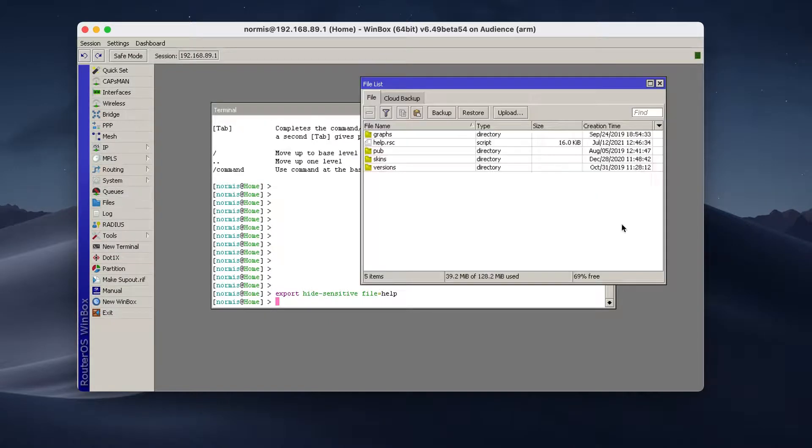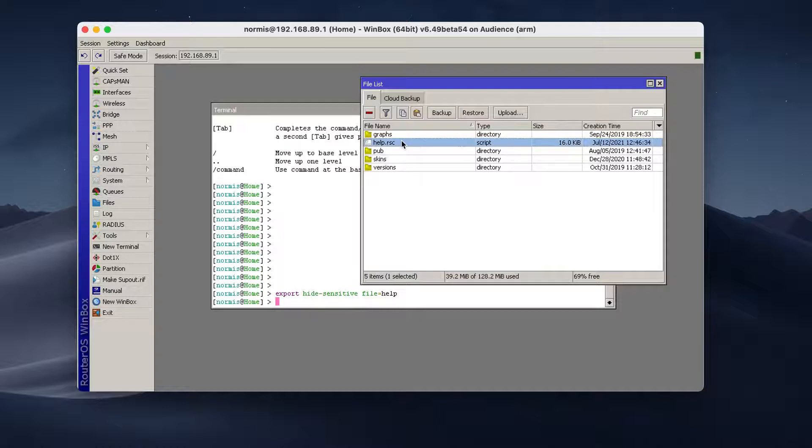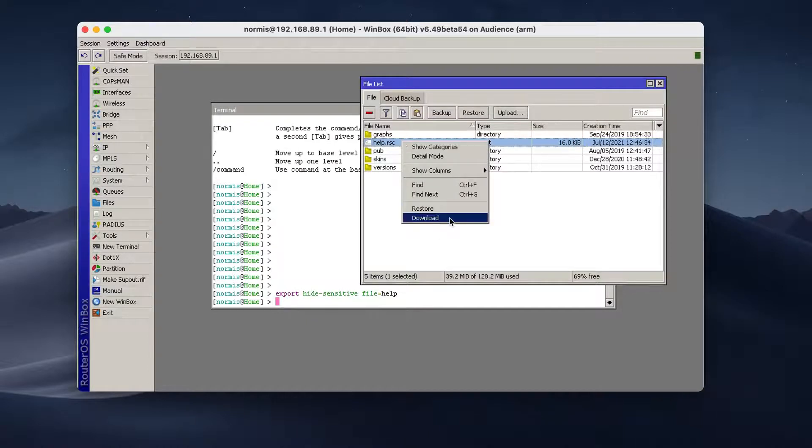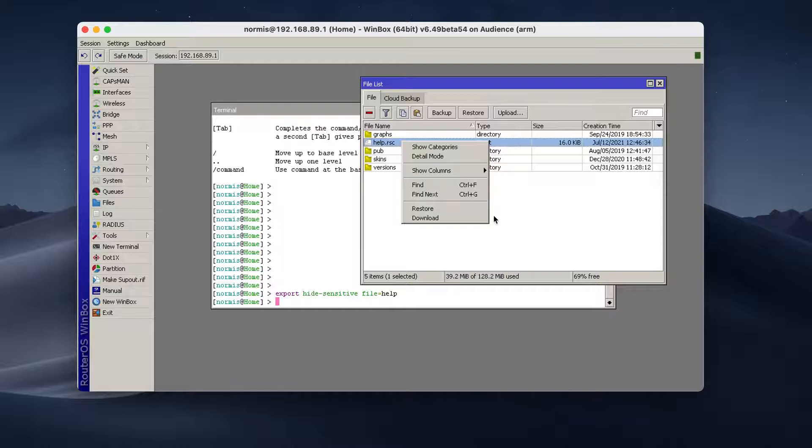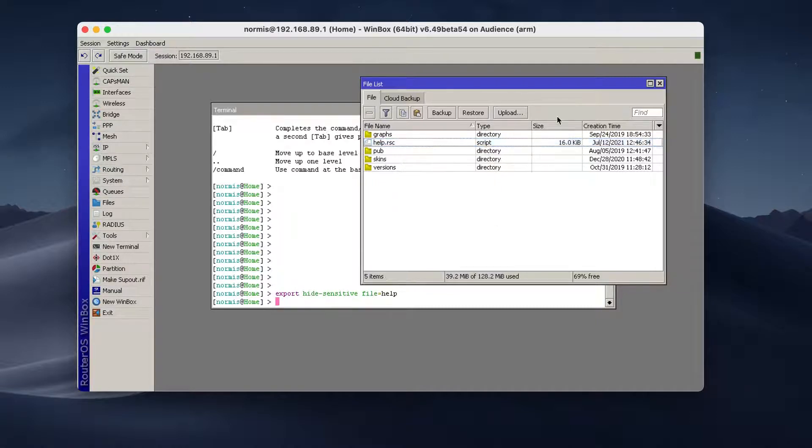In the files menu, now you see a file called help.rsc. Right click and download. This is going to be a text file. You can open it with any kind of text editor, see what's inside.